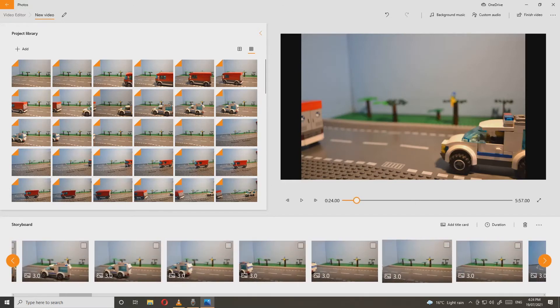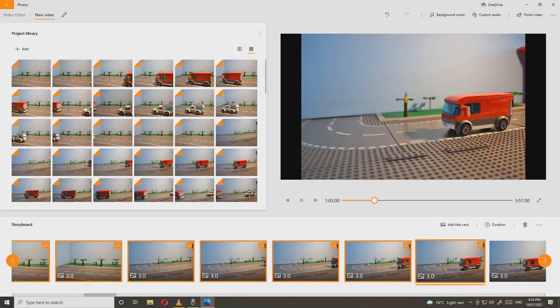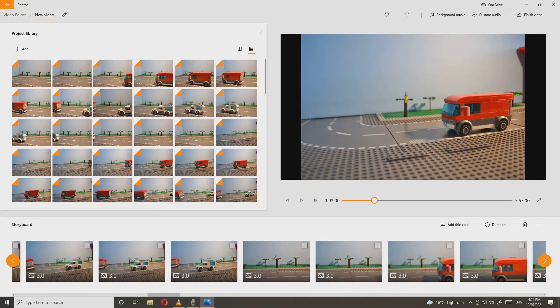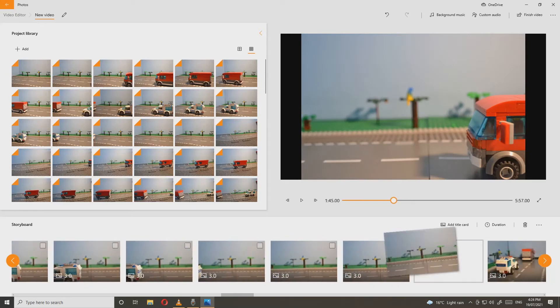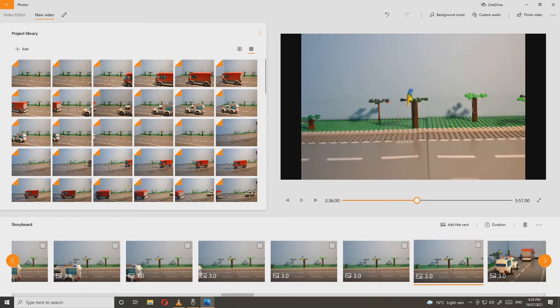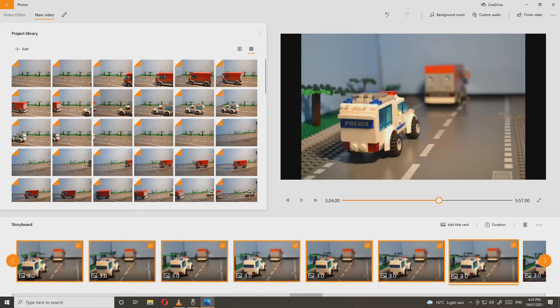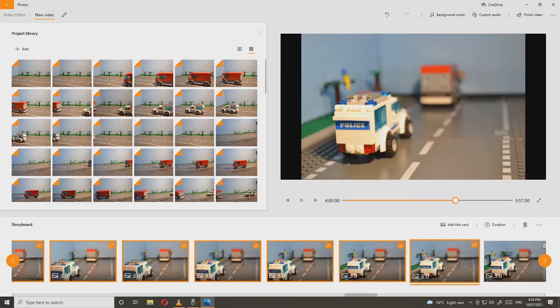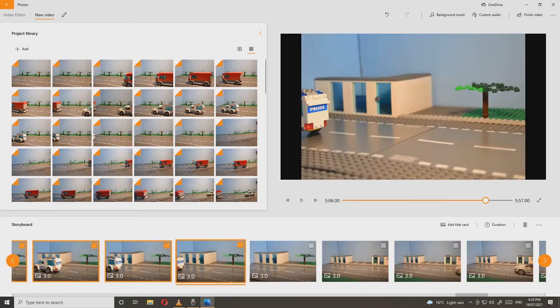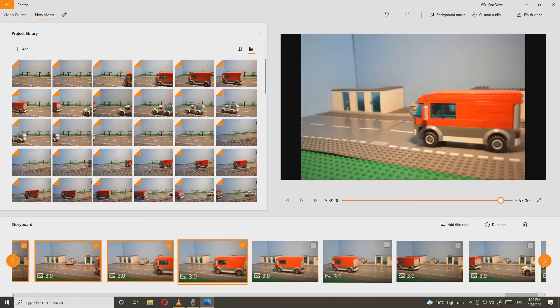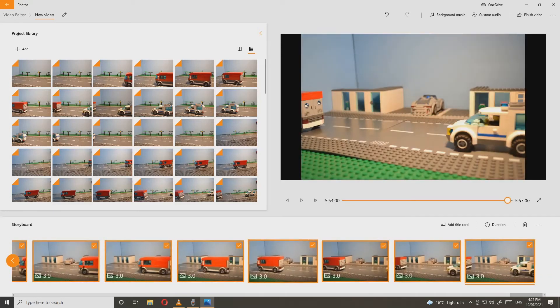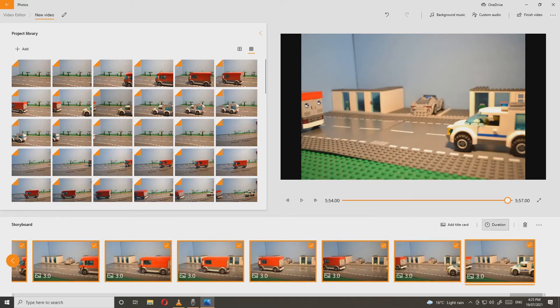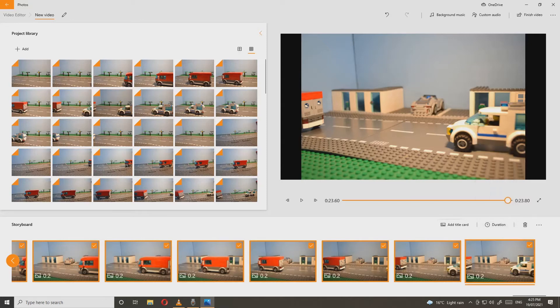Select all images. After you've selected all the images, press duration and you can change the duration to anything you want. I recommend 0.2 as the duration. If you want to add sound to your video, press custom audio.